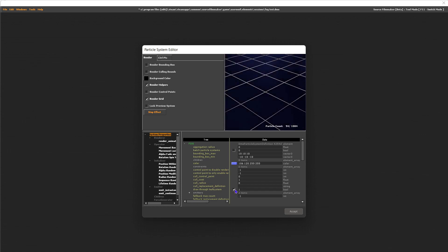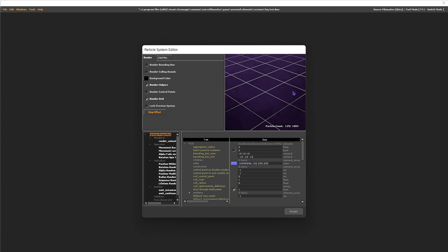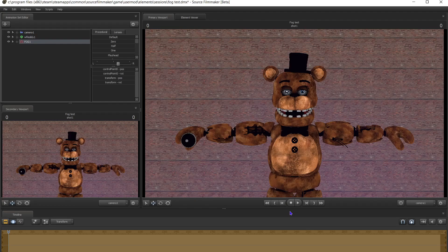Say it's a little too dark — you can come here to 106 and just spam that, and as you can see it'll become a bit brighter. Press accept.